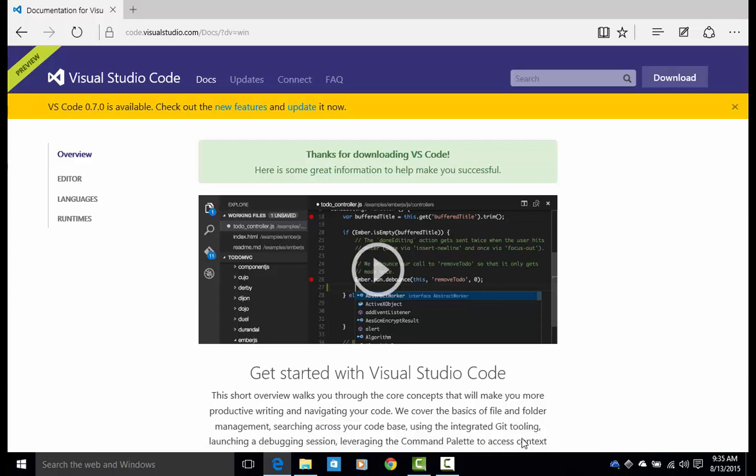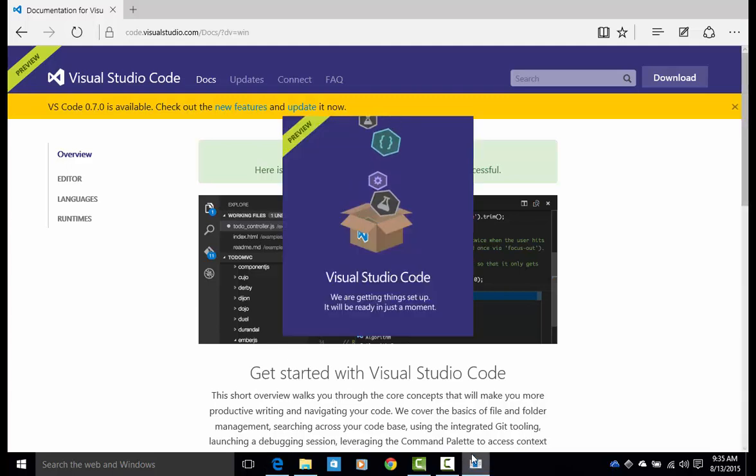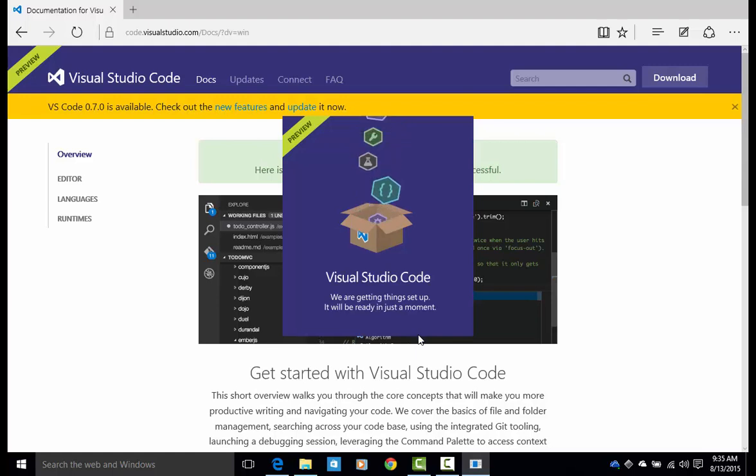Basically, Visual Studio Code is going to work all its magic and start installing for you. There's no setup options, no things to check or anything. It does everything automatically and configures it for you. So let's give this a second and let this install.